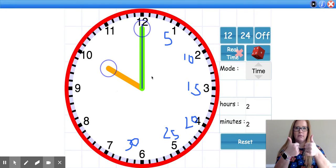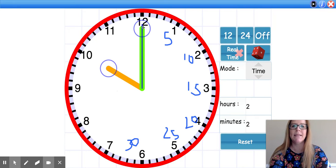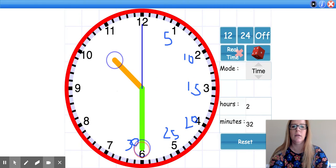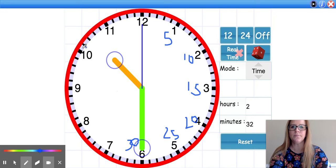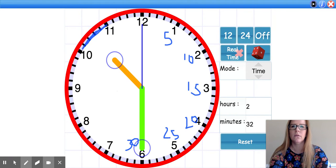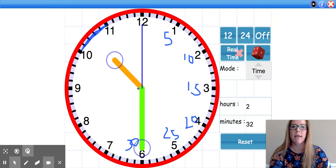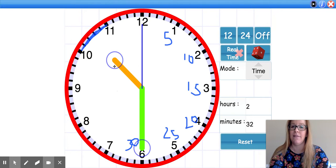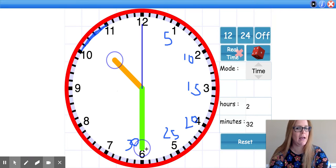Two thumbs up if you got that. Now I'm going to take my minute hand and move it halfway around the clock. As you can see, my hour hand is still in that area — it hasn't gotten to my 11 yet, so it is still 10. Now I know it's halfway between 10 and 11, and my minute hand has gone halfway around the clock, which means it is 10:30.